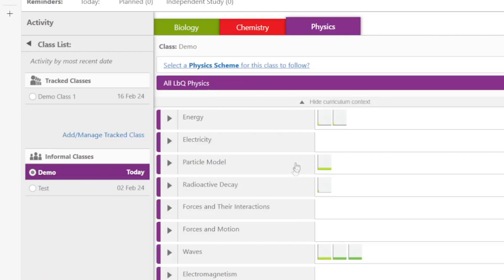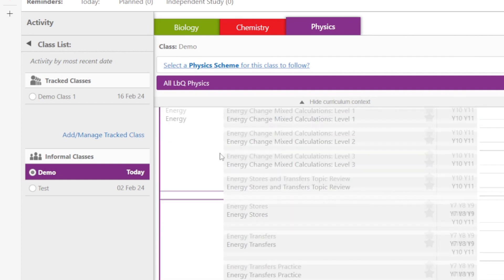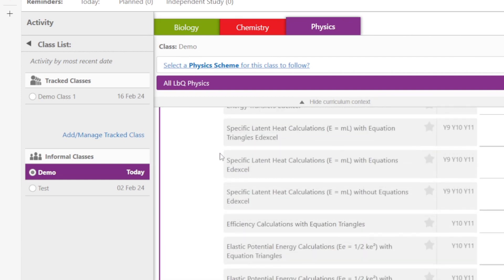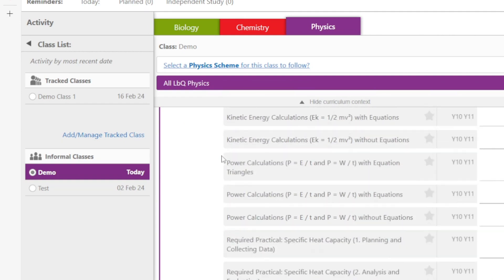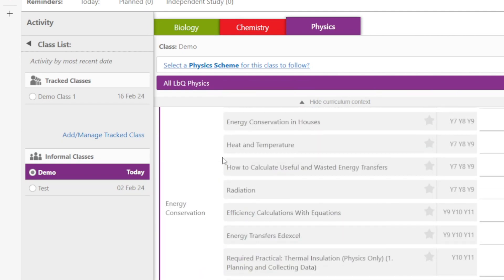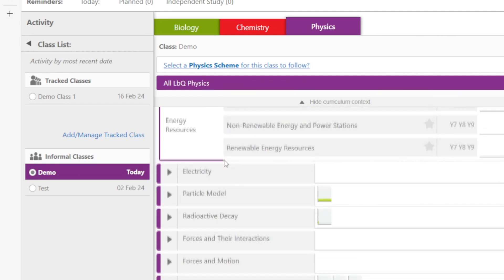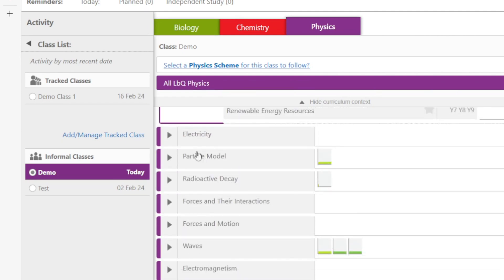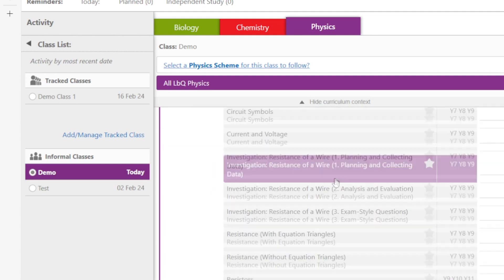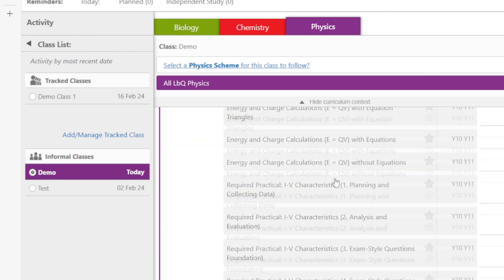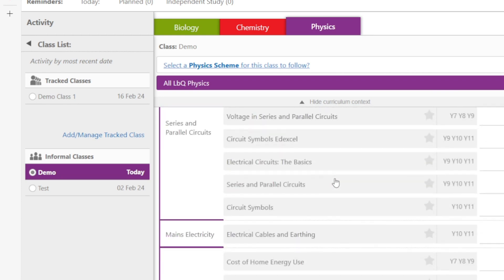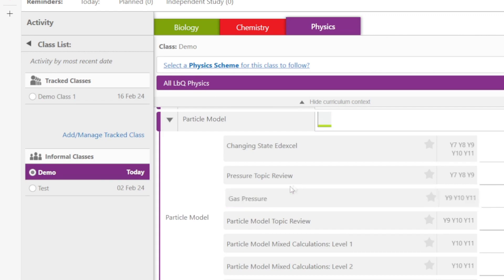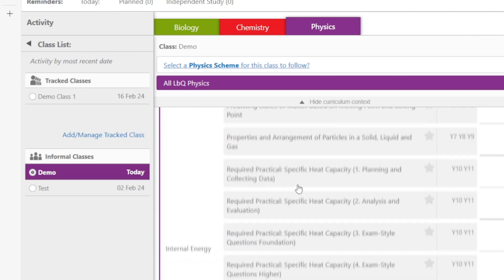LBQ has a range of question set types. We have mastery question sets which help students learn and understand a topic. We have vocabulary question sets which help remove scientific terminology as a barrier to learning. We have practice question sets so students can practice calculations and rearranging equations. We have skills question sets where students can work on scientific skills such as identifying variables or calculating the mean.